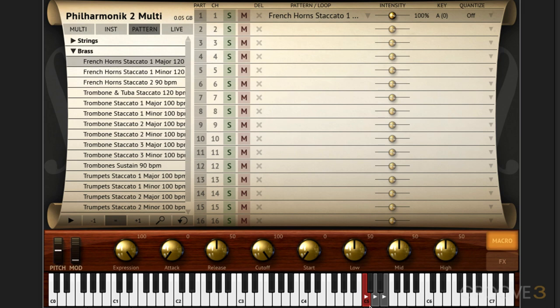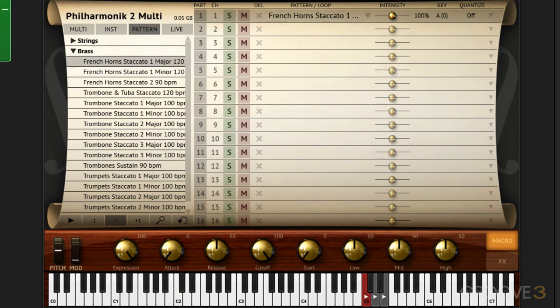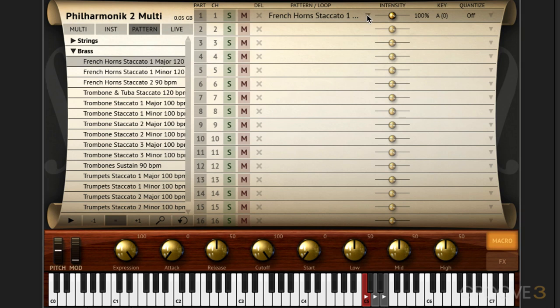Now we can drag and drop these into the DAW and there's a couple of ways of doing it. I can drag this right in over here. And if I play it back now we'll hear that pattern. But we can also drag it in from over here. And the advantage of doing that is we can take advantage of the intensity sliders here and the key and quantize. Now let me show you how this works.